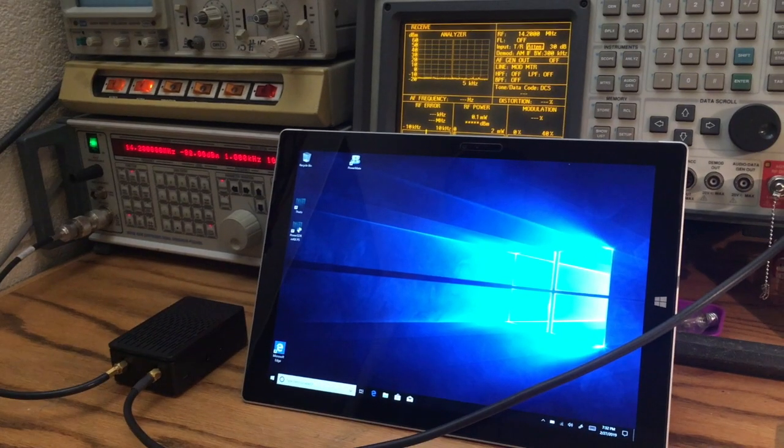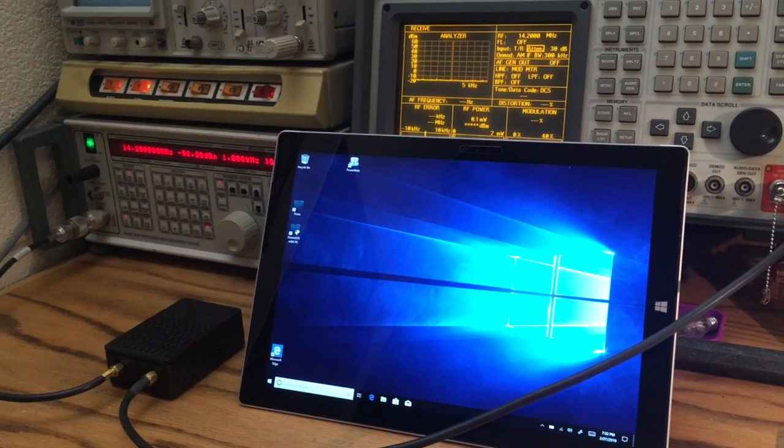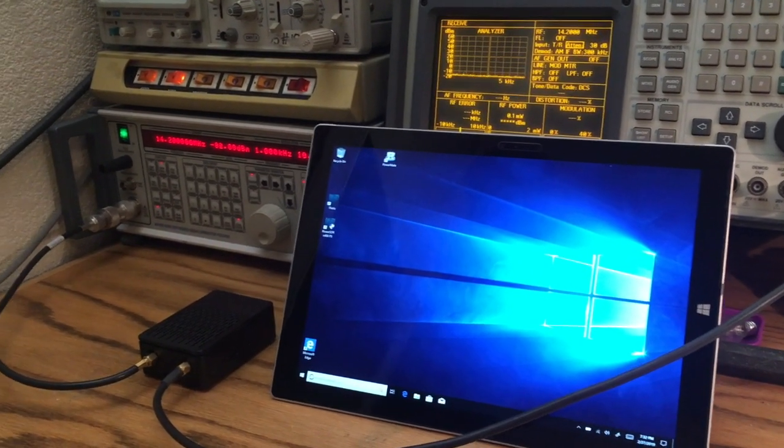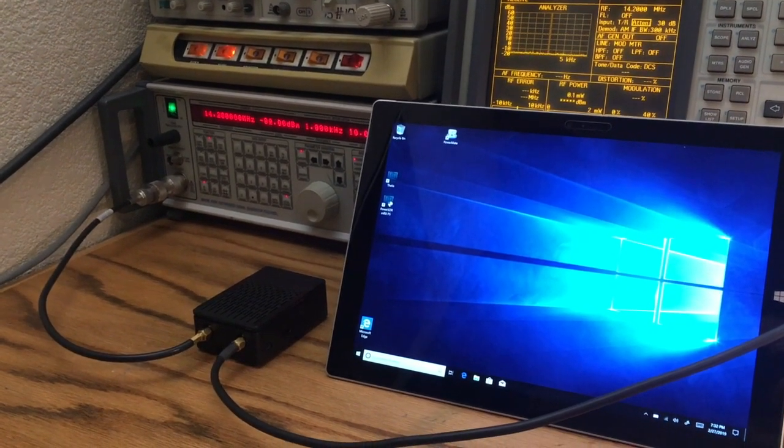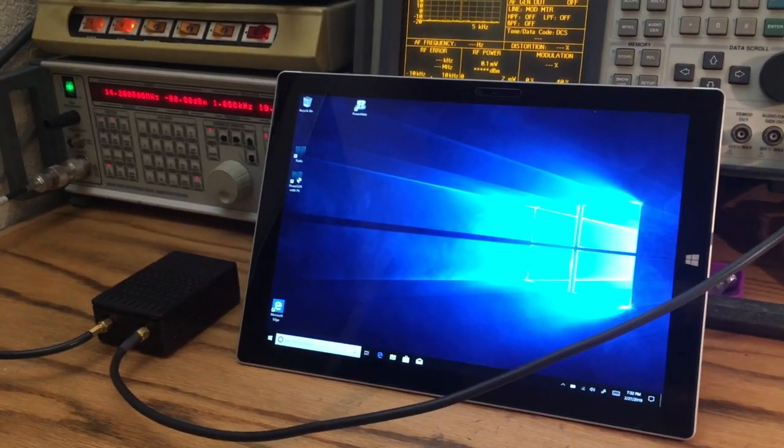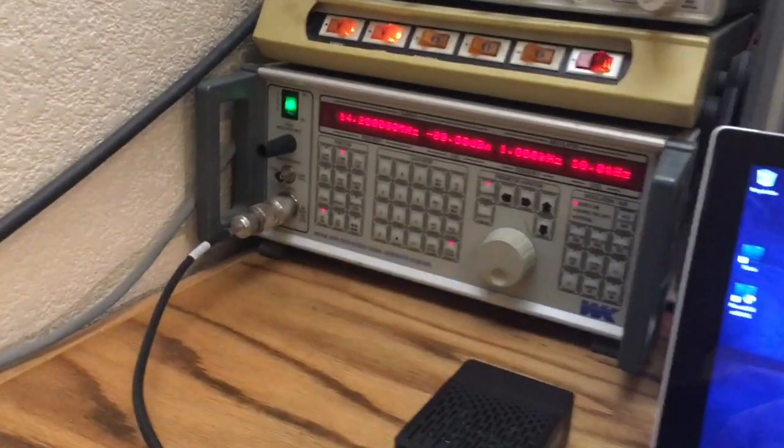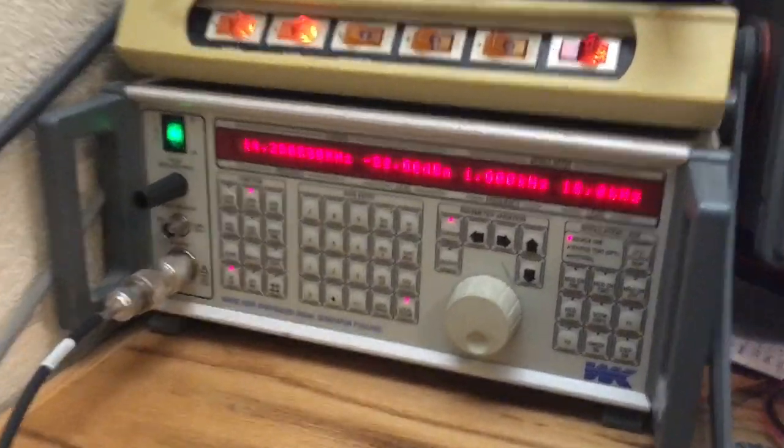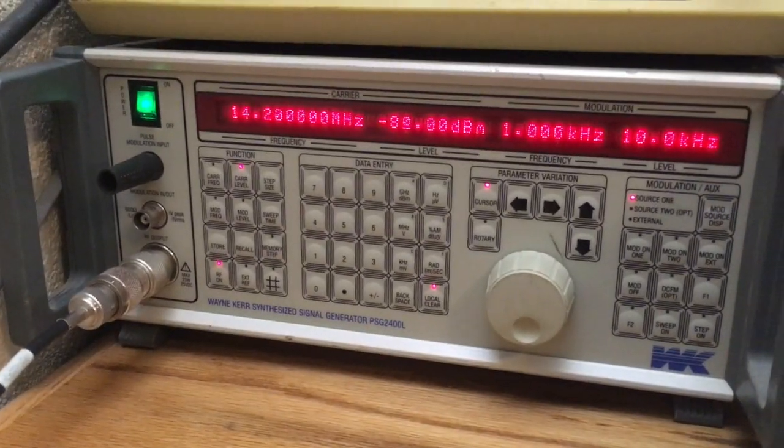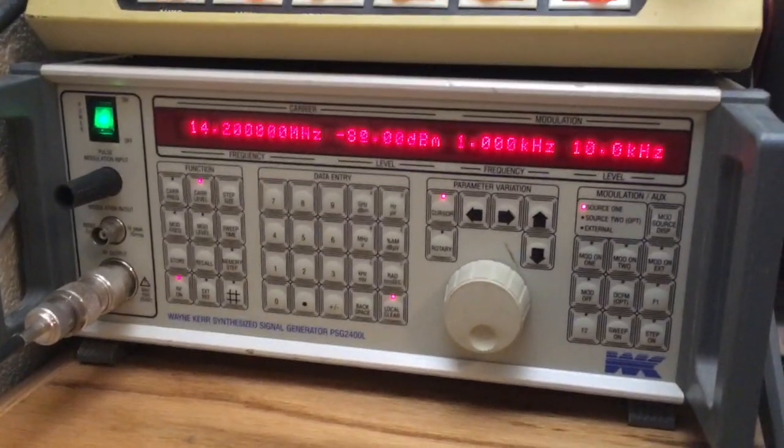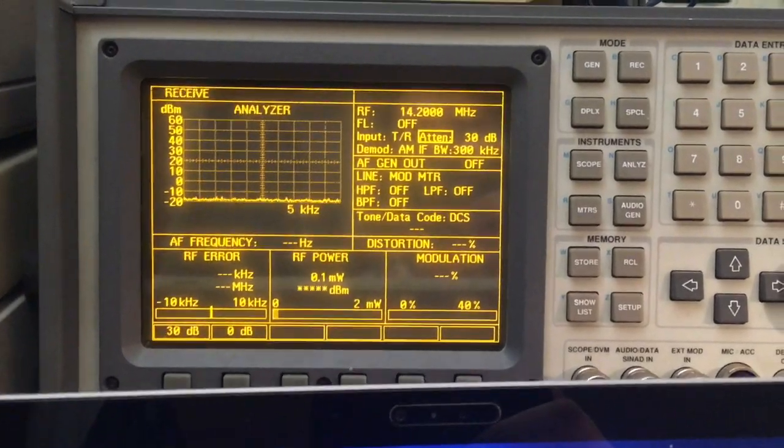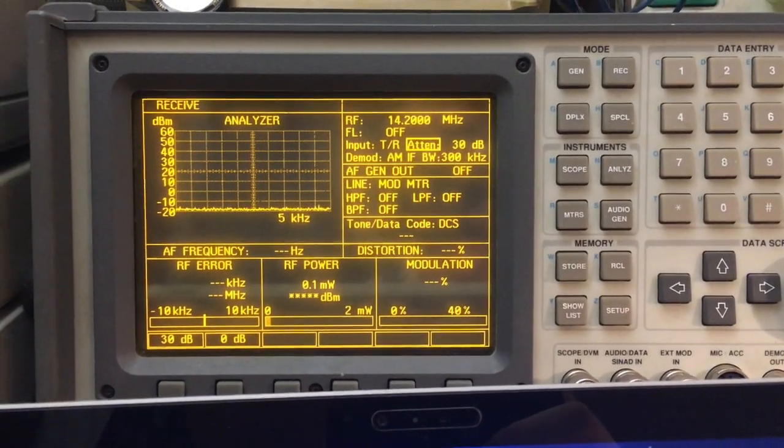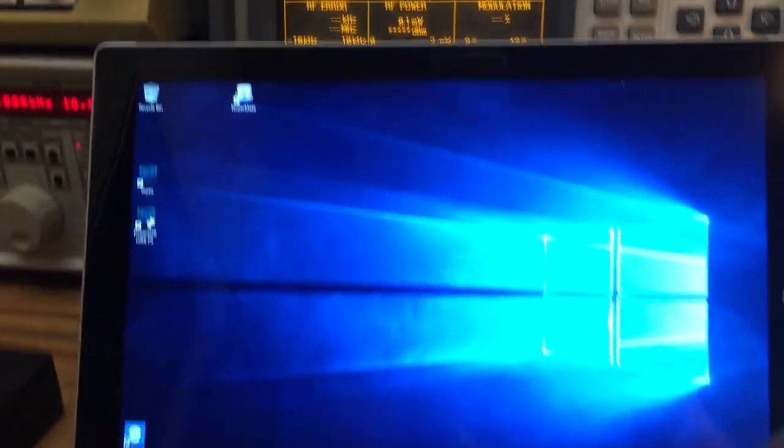Hello everybody, this is Alpha Echo 6 Oscar Romeo. We're presenting Radio Berry here. We have our generator at 14.2 megahertz, we're gonna inject minus 80 dBm. This is the analyzer where we're gonna test the transmit mode.